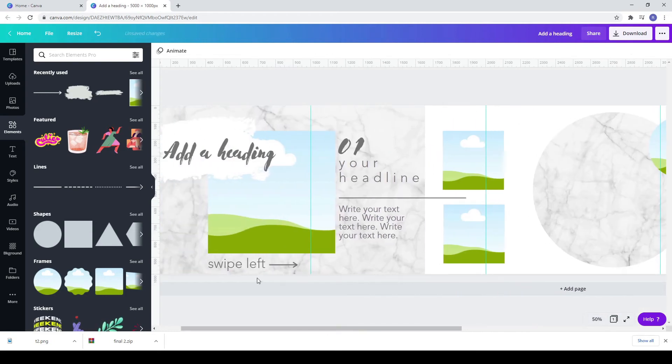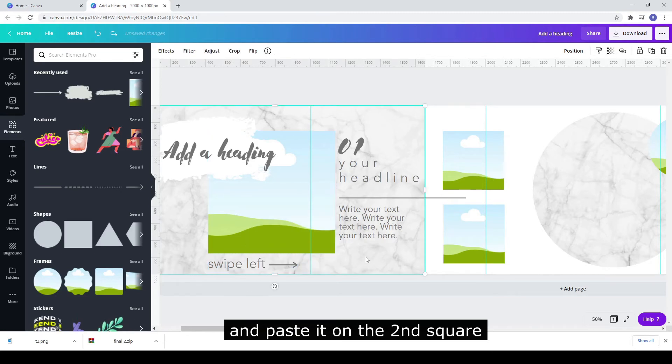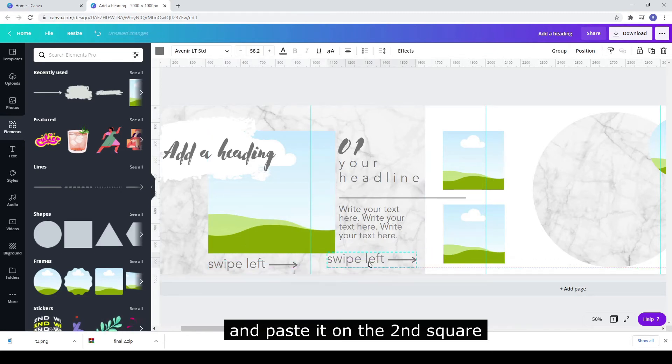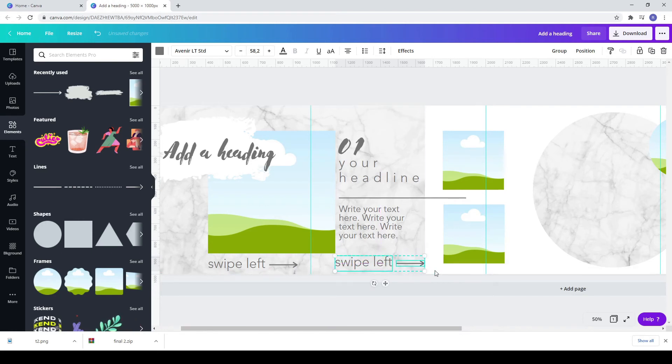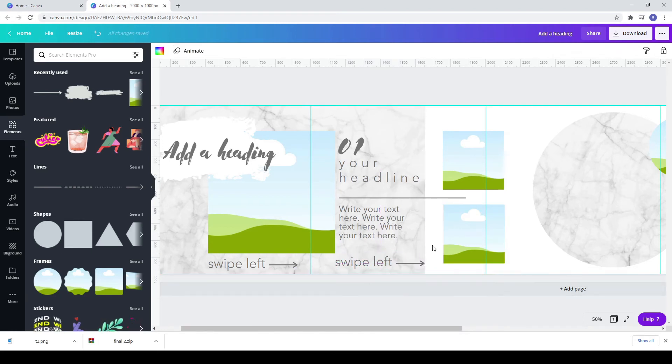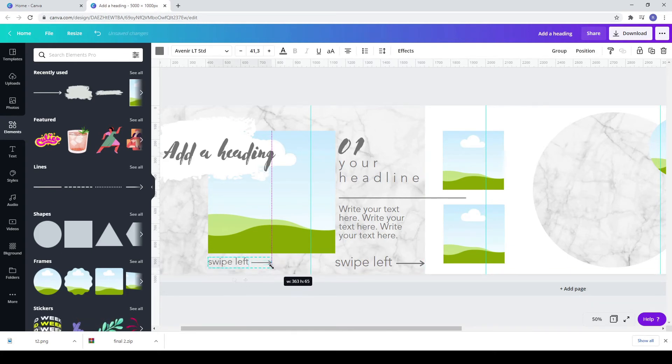Copy the first swipe left with its arrow. Here I realize it's quite big so I made it smaller.